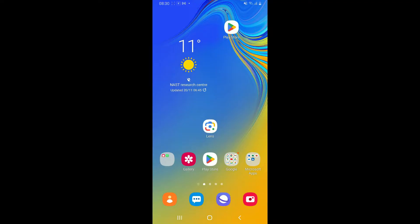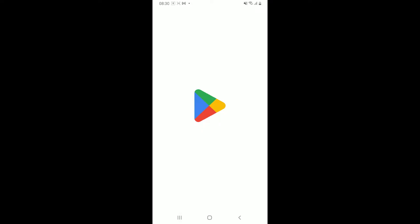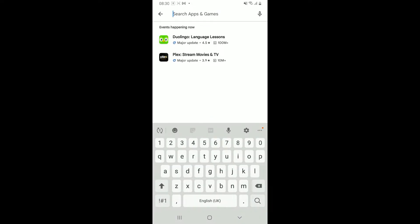First of all, make sure that your Android device is connected to a stable internet, whether it is Wi-Fi or cellular data. Once it is, launch open the Play Store and go to the search box.